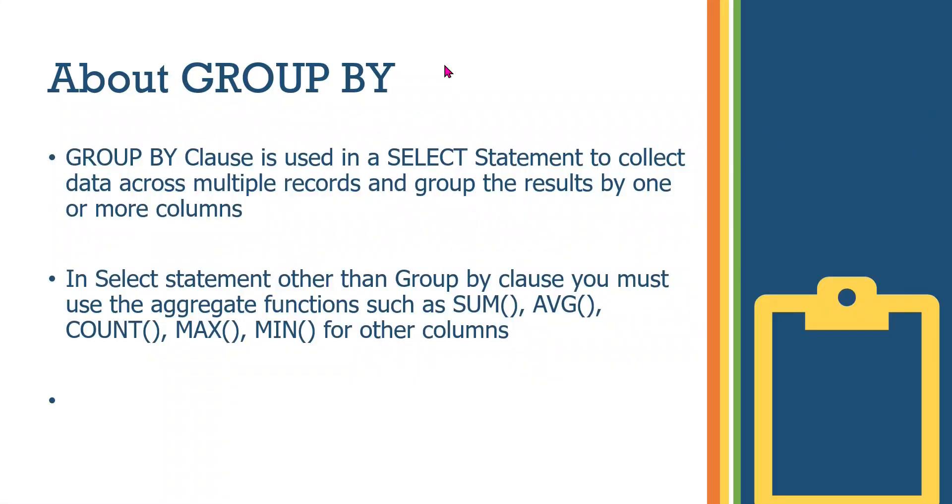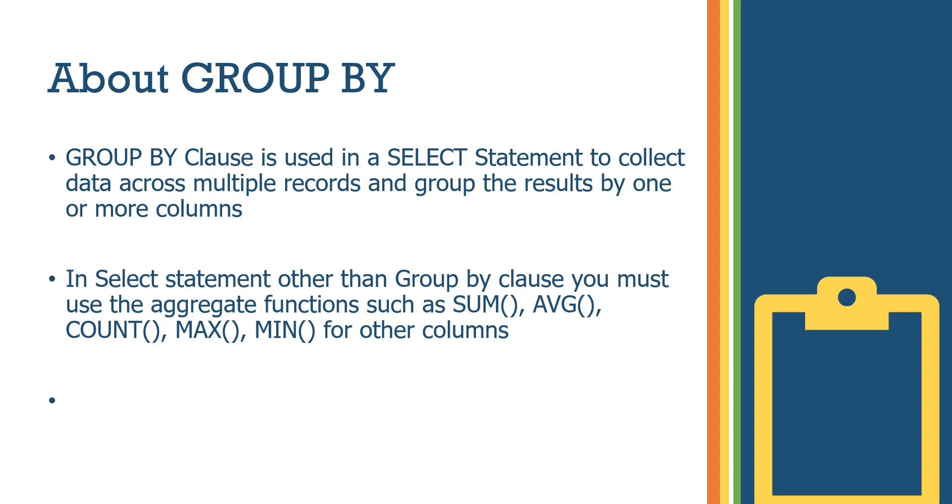About Group By. So Group By clause, this is a clause guys. So we can talk about Group By, Where, Having. Group By clause is used in a SELECT statement. So if you use some, like a SELECT statement, then you use some. Like insert, update. But in SELECT statement, you use some to collect data across from multiple records and group the results by one or more columns guys. And next, in the SELECT statement, other than Group By clause, you must use the aggregate function such as sum, average, count, maximum guys. So, okay. So the definition may be, as for the demo, we can take the demo. So let's start a quick demo.